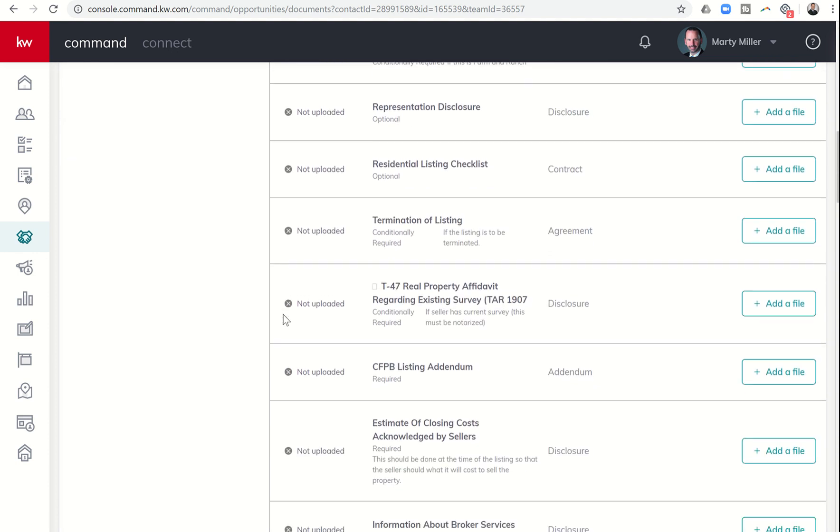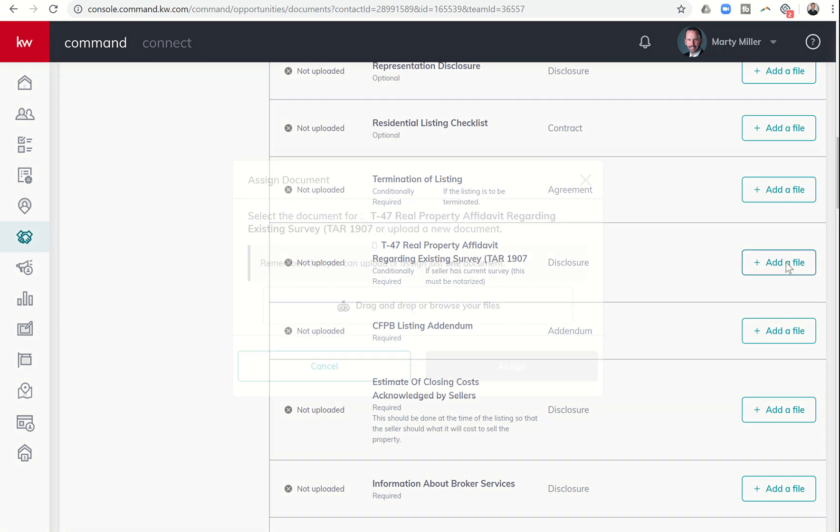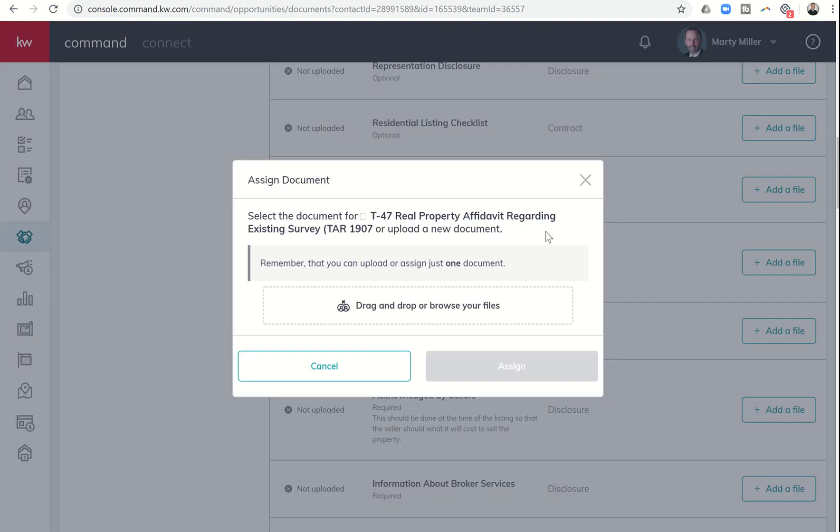So let's just look at, for example, the T47. If you don't have a survey, it's not required. So this is conditionally required. So if I had a T47 to go with the survey for this property, I could click on Add File.